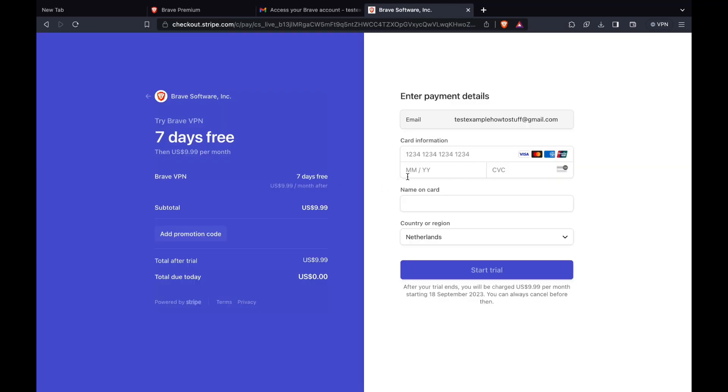And then here you need to enter your card information. It won't be charged until after these 7 days, so if you want to cancel it before the time you can. Just go ahead and enter your card details and click on start trial.